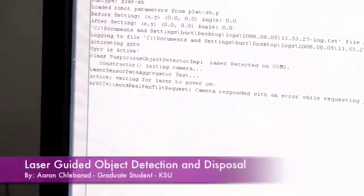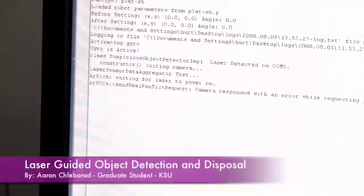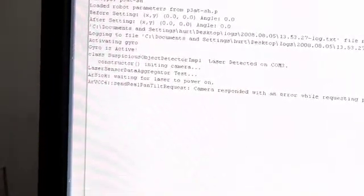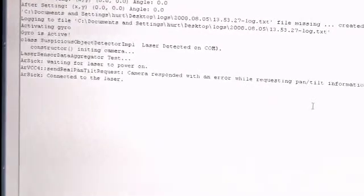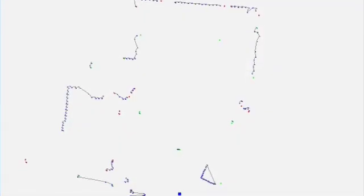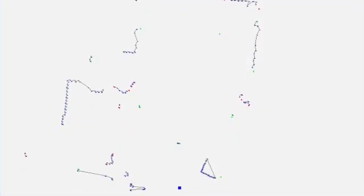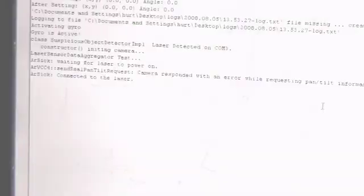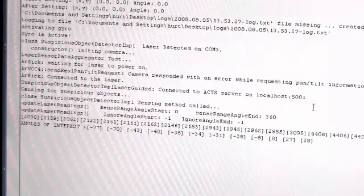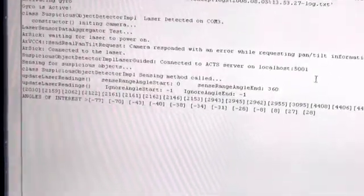The program has started and we wait for the laser to initialize. Once connected, the laser gives us range readings which can be used to depict the environment in two dimensions. Using the range readings, we process the data using an algorithm that finds the angles of interest in the environment that require further investigation.